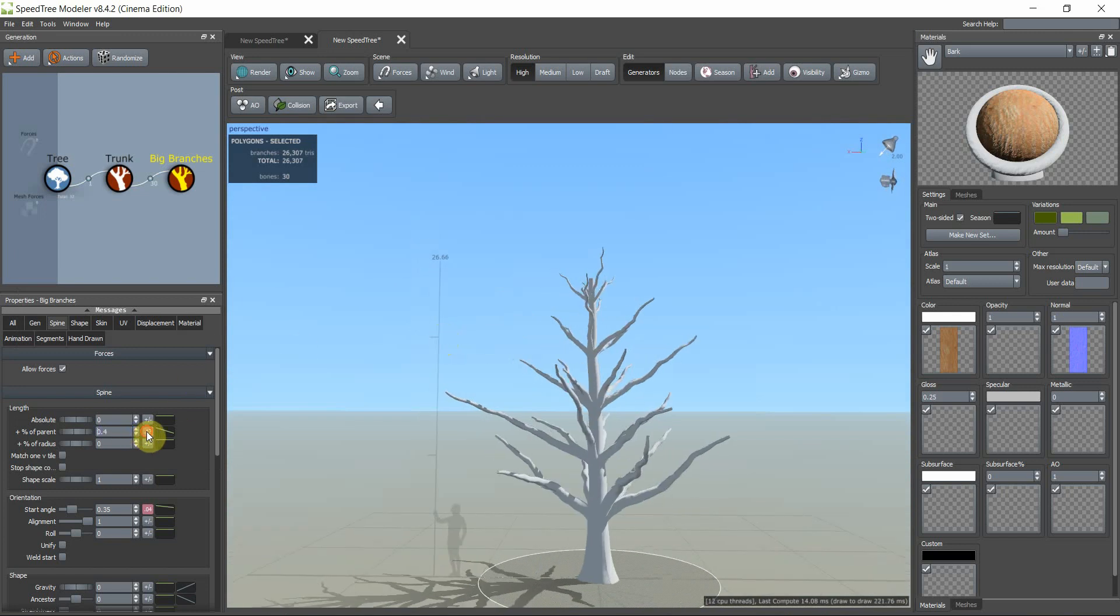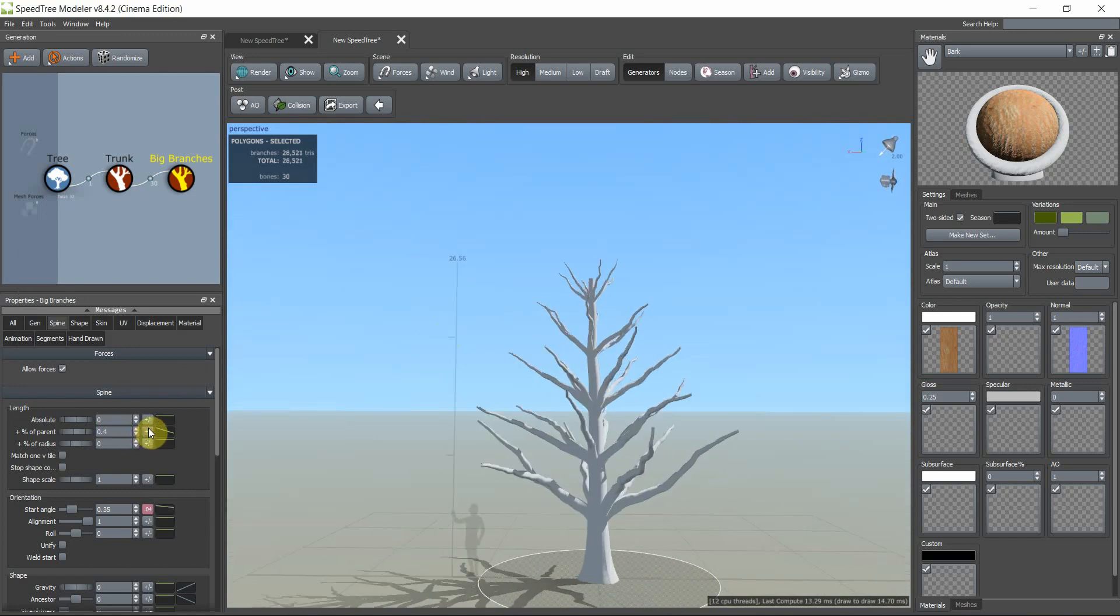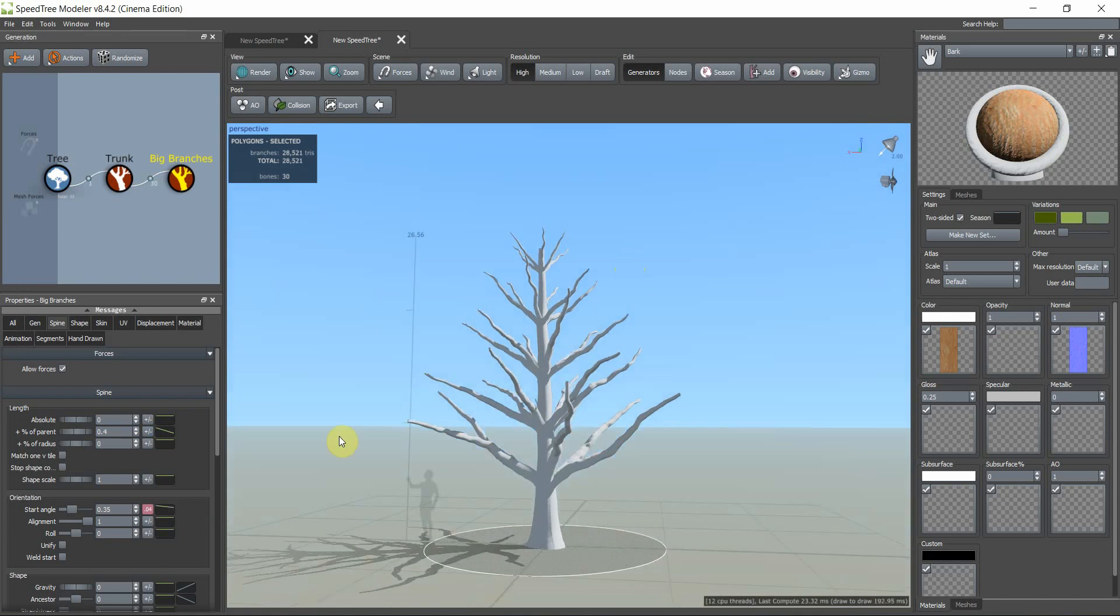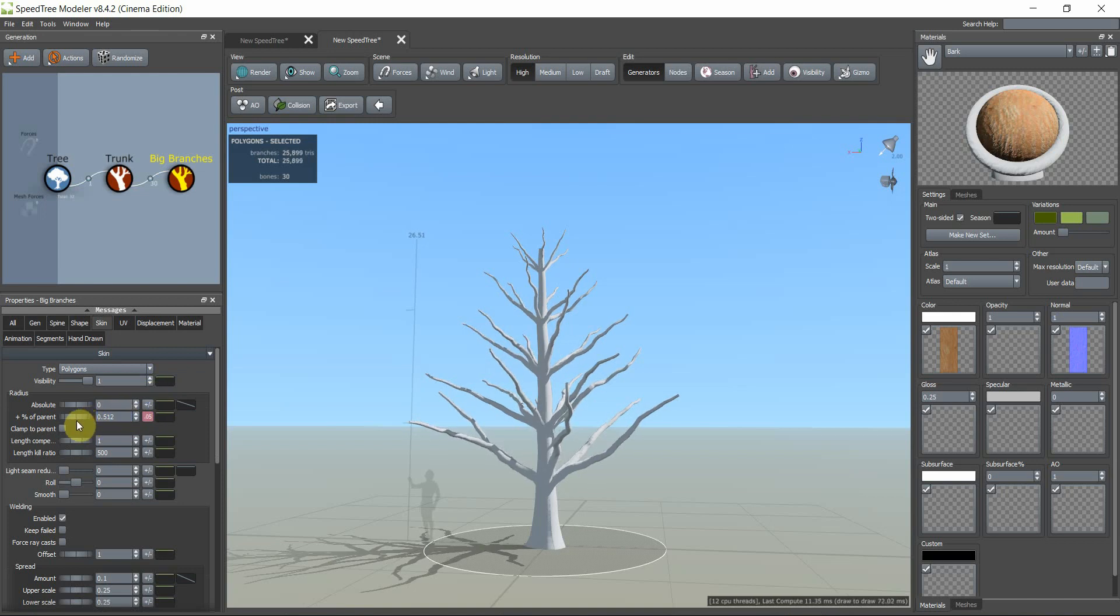If we remove this, as you see the upper side has a lower length and downside of branches have higher length. Let's change the skin size.